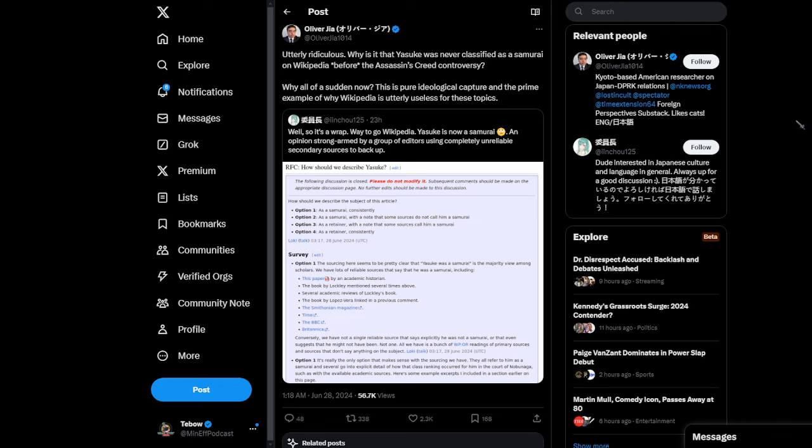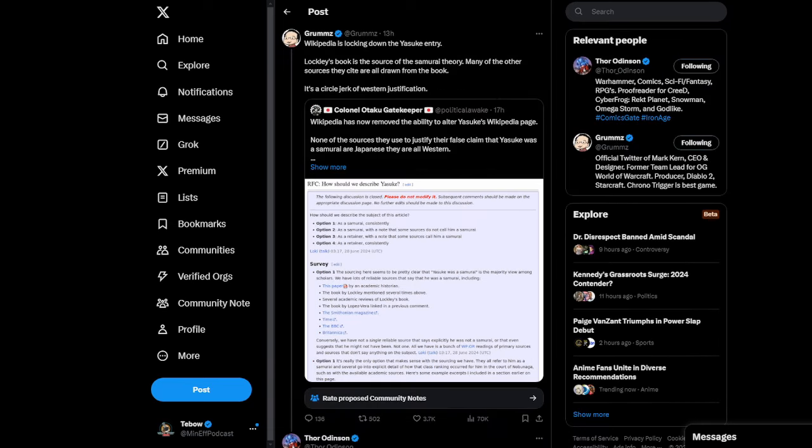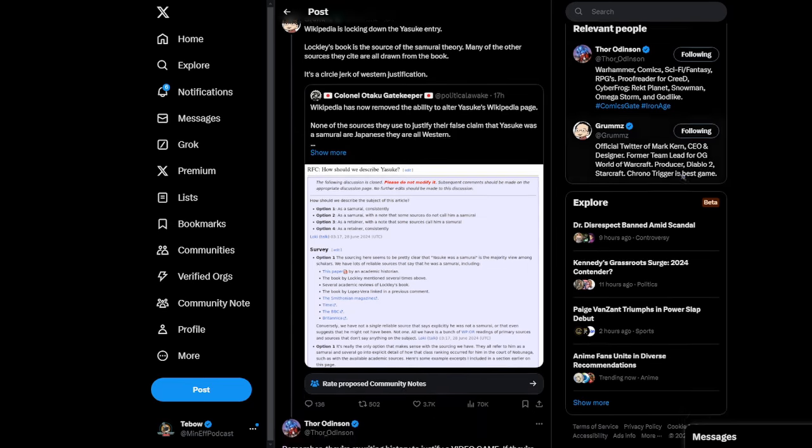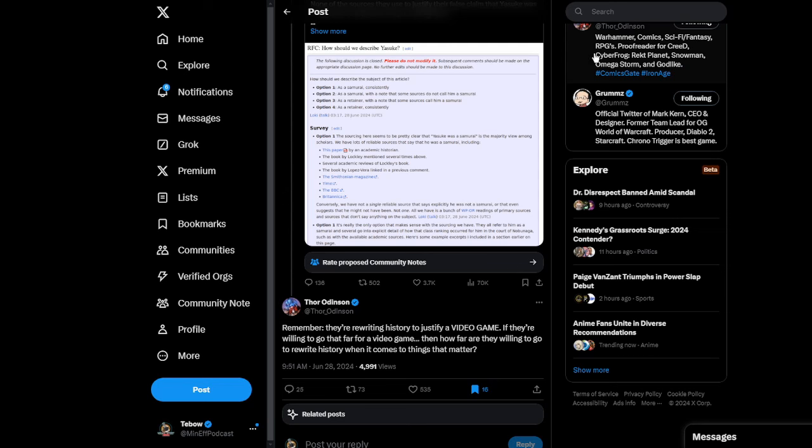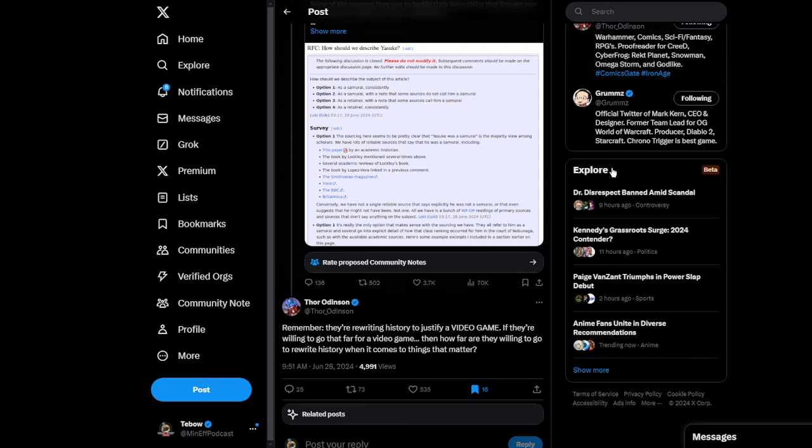Good question. Why all of a sudden? This is pure ideological capture and the prime example of why Wikipedia is utterly useless for these topics. Grum's pointing out that Wikipedia locked down the Yasuke entry. Lockley's book is the source of the samurai theory. Many of the other sources they cite are all drawn from the book. It's a circle jerk of Western justification. And of course, Thor Odinson points out and says, remember, they're rewriting history to justify a video game. If they're willing to go that far for a video game, then how far are they willing to go to rewrite history when it comes to things that matter?